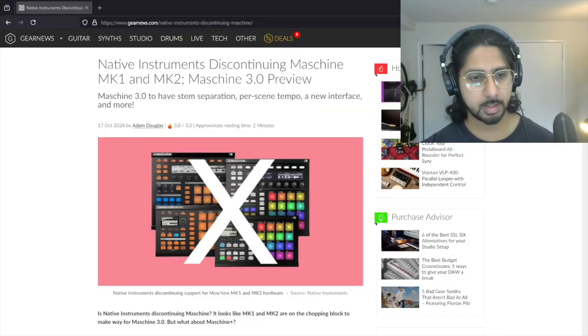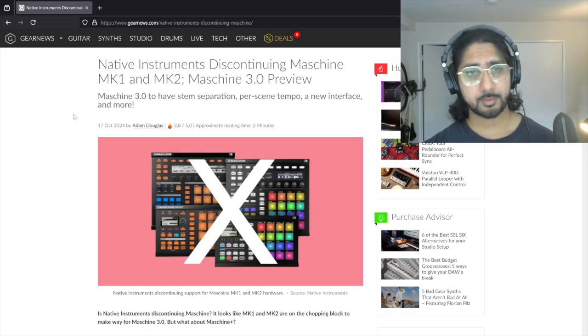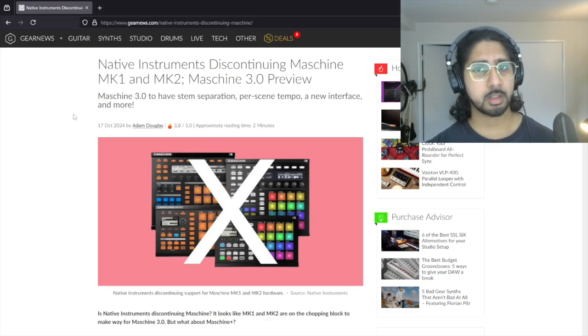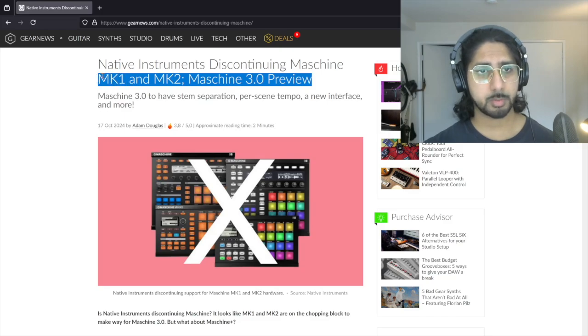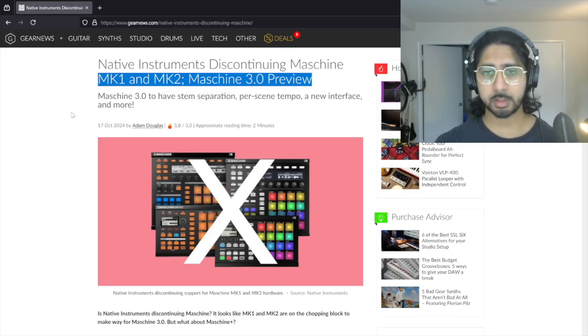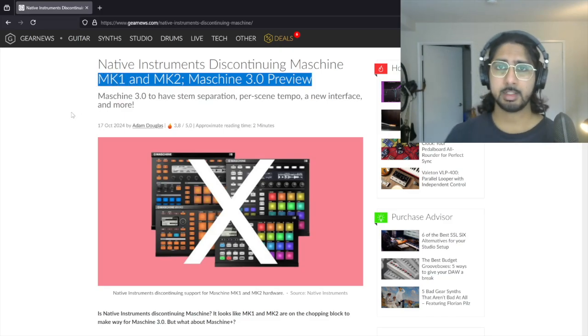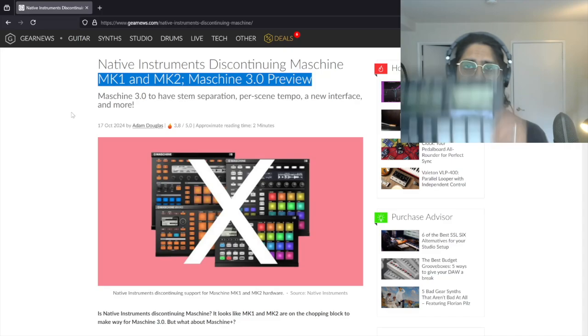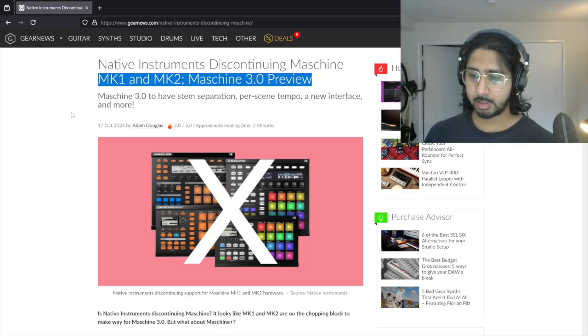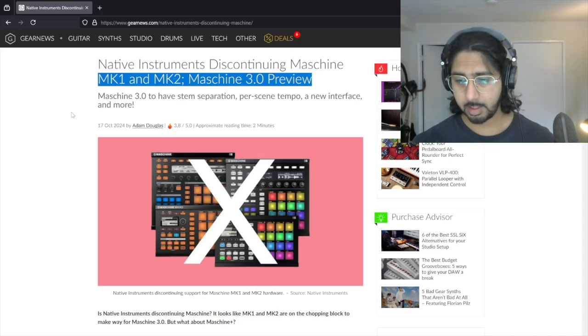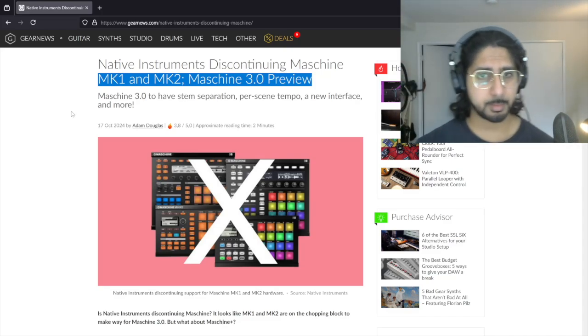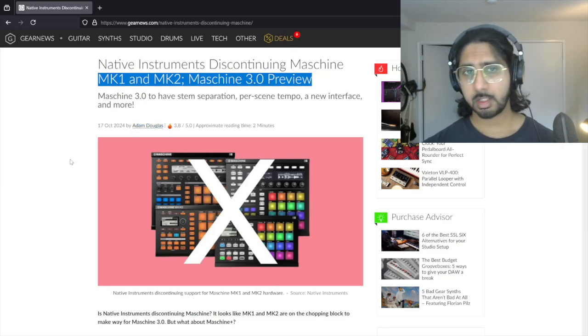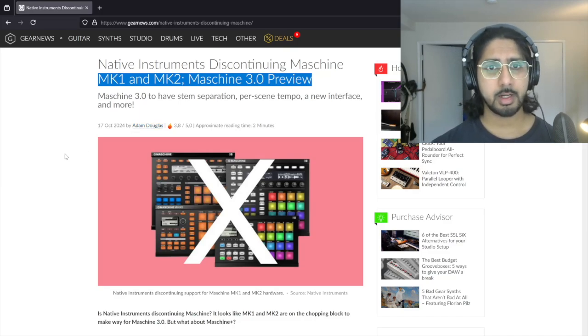However, as of 2024 when they spoke about Maschine 3 Preview, they've removed support for Maschine Mark 1 and Mark 2. Maschine Mark 1 is the device that I have right here. It's the device that I made a bunch of videos with in the past, roughly about a year or two ago.